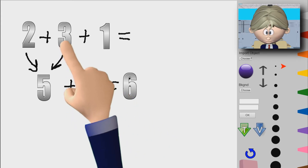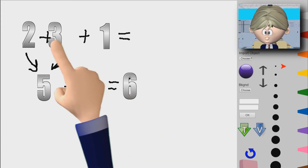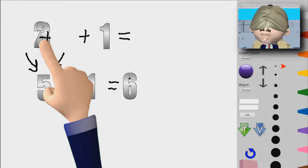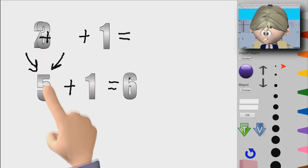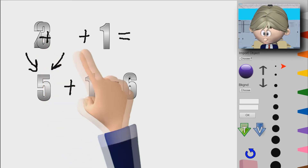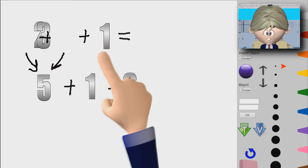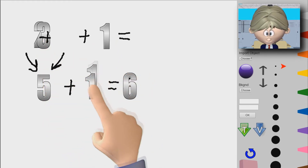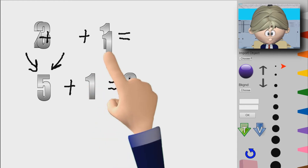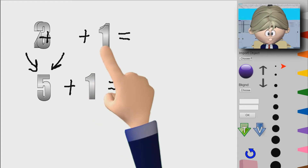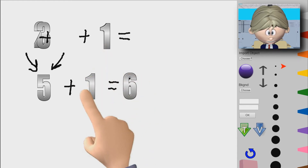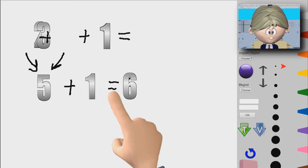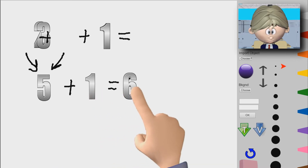Basically these two came together and they made 5, but we still have this 1 here. So this is the 1 right here. And then 5 plus 1 is 6.